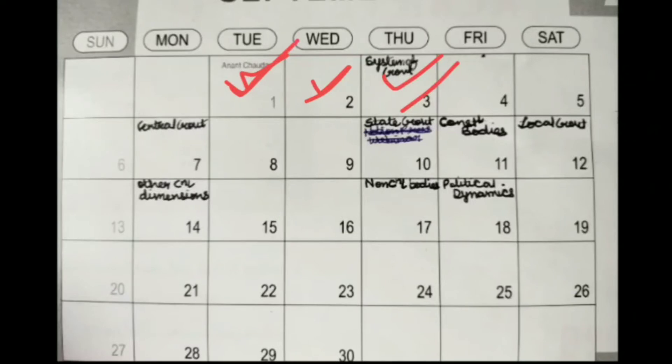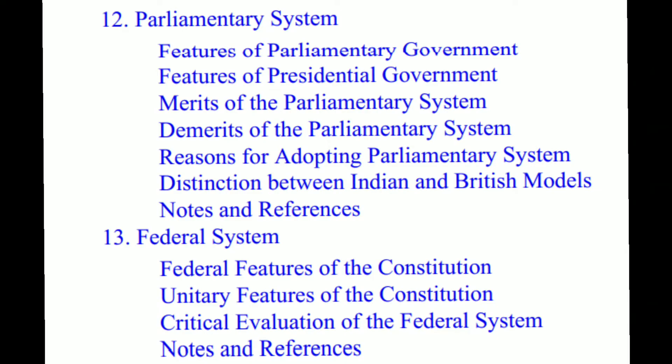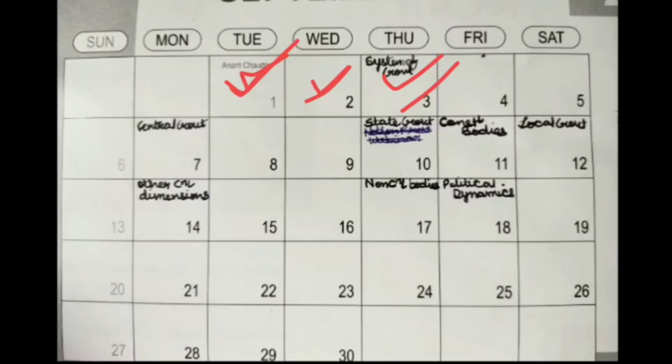On day one, you are doing chapter 12 and chapter 13, which are Parliamentary System and Federal System. You just need to know their features, merits, demerits, and distinctions, which would hardly take half an hour to an hour. Parliamentary System and Federal System — get those done first.